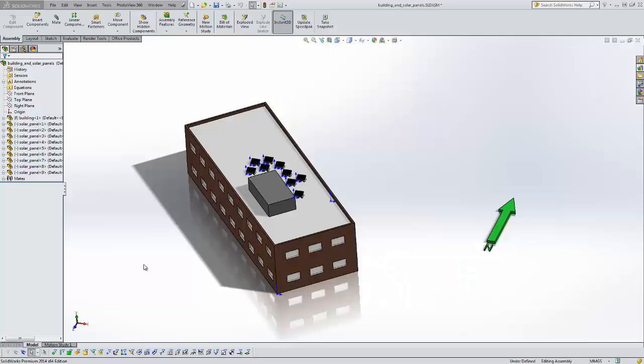Hello, this is Tyler Young with GoEngineer Tech Support. Today I want to show you a new feature in SOLIDWORKS 2014 and that is a type of light, it's the sun.